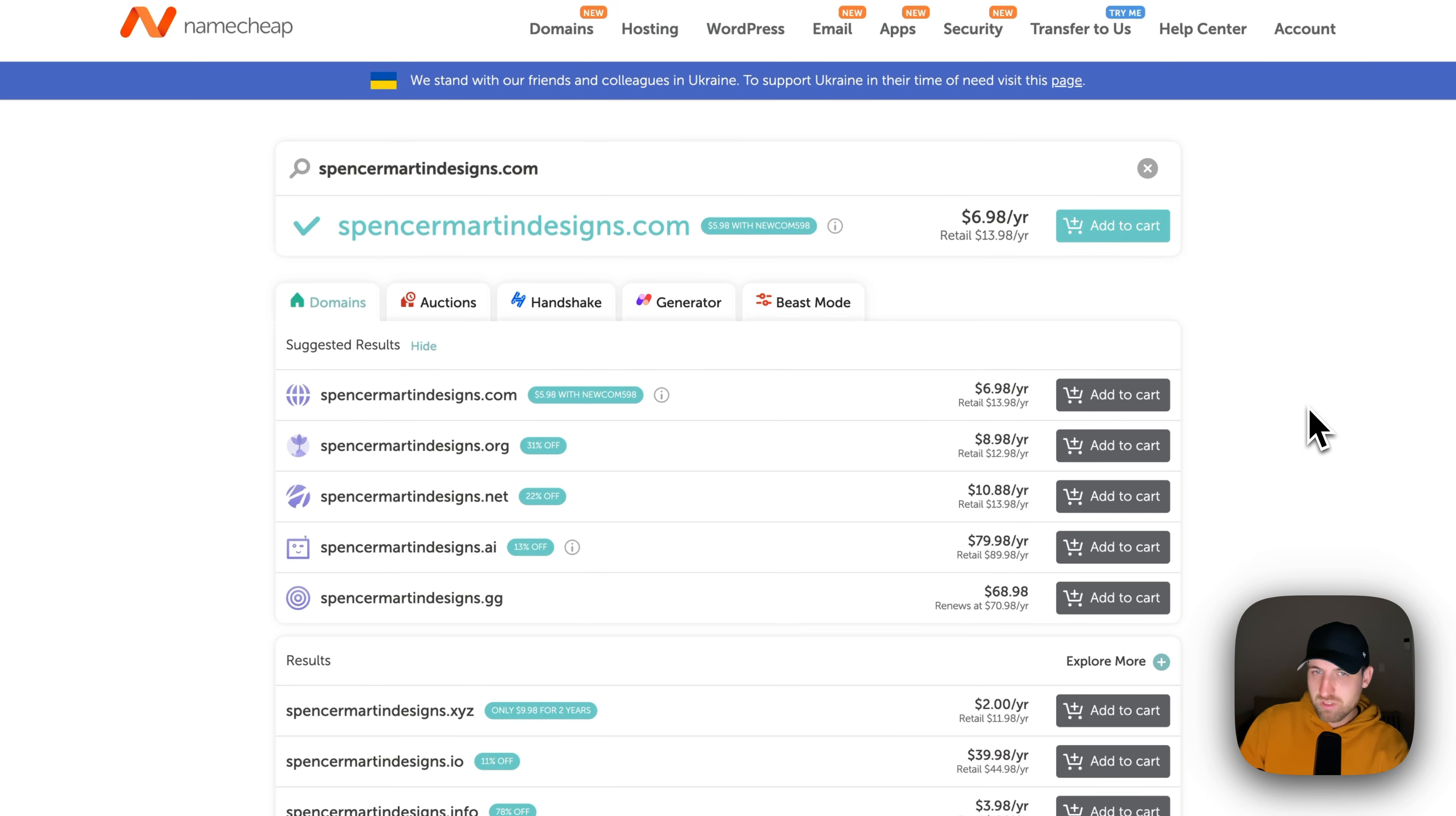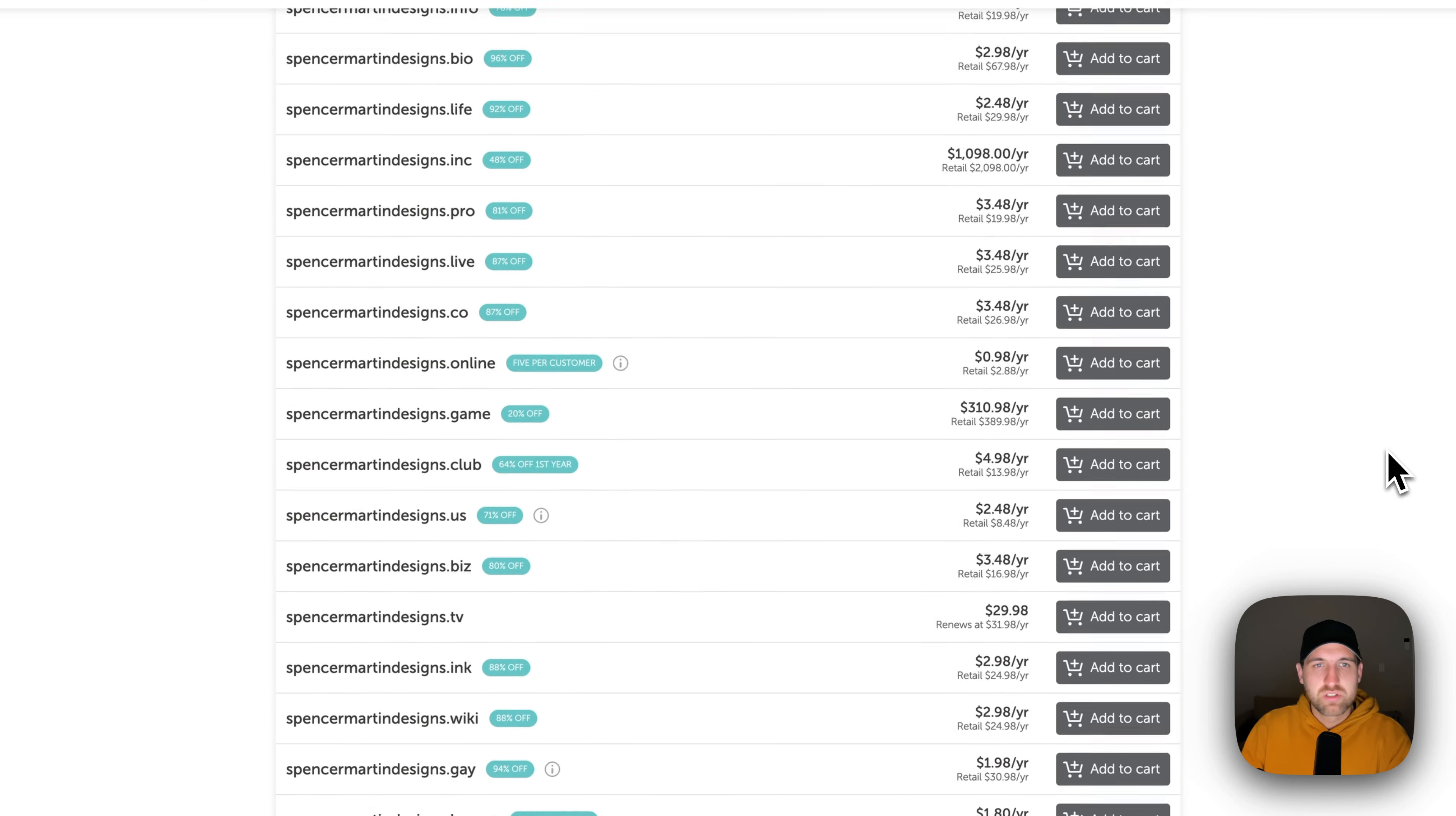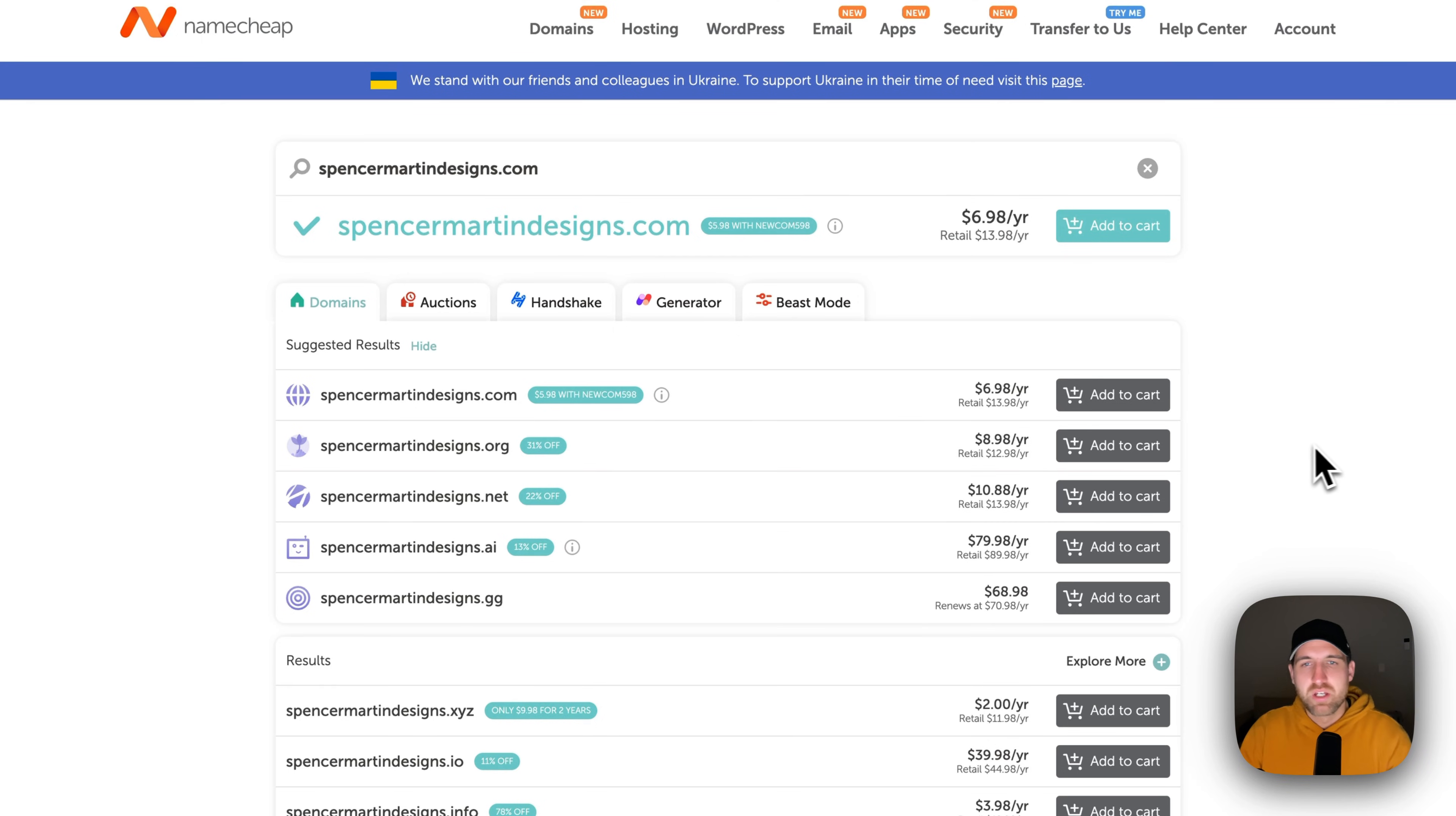It also gives you a lot of different suggestions here of like .org, .net, and a ton of other domain URLs like .game, .online, .bio. So if you want something that's not just .com, you can choose those. I'm a big proponent of just getting the .com URL.